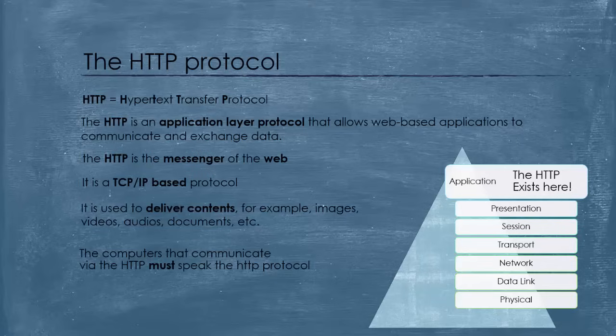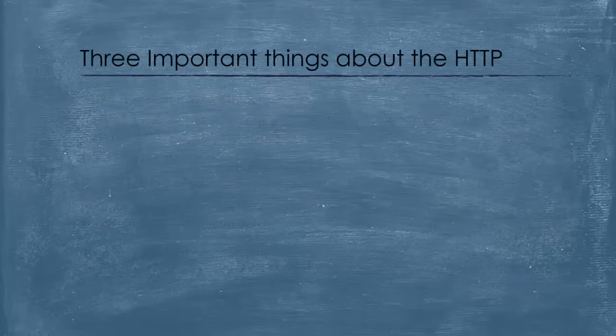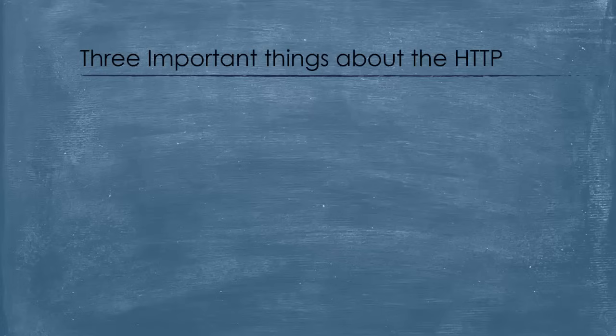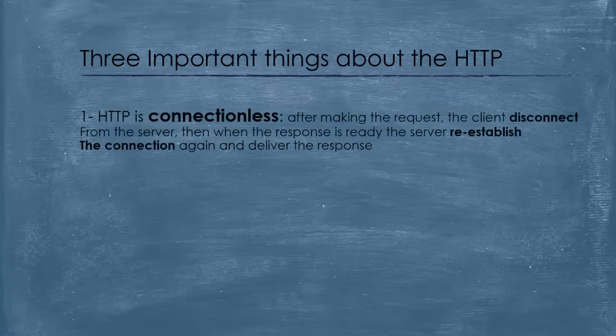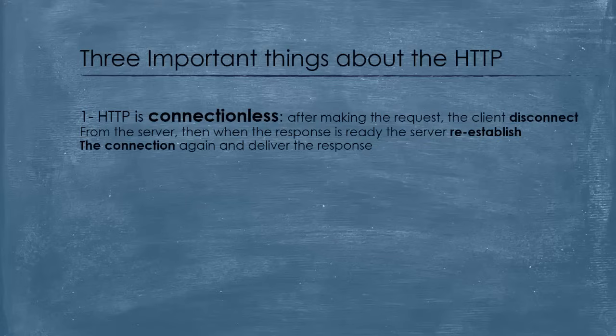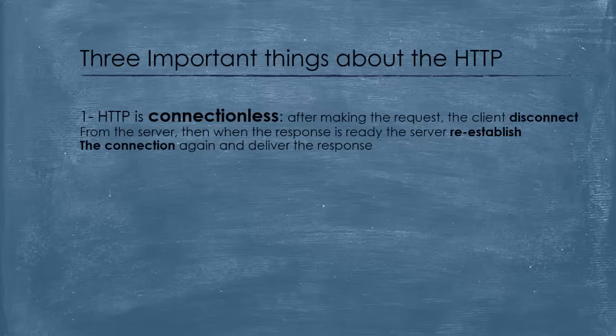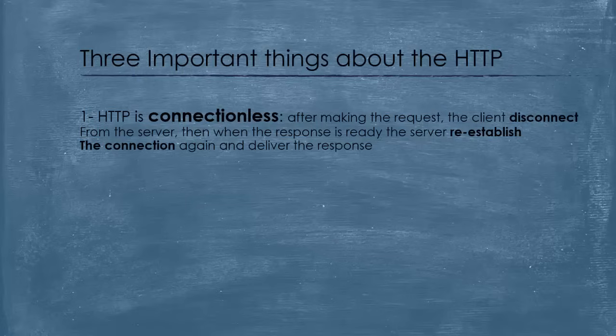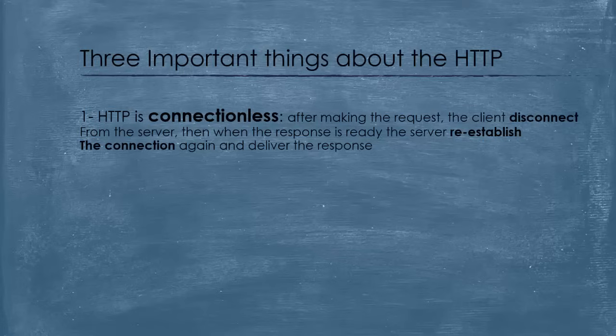Now, before talking about the how and the why, you need to know three important things about the HTTP protocol. The first thing is that HTTP is a connectionless protocol. That is to say, the computers that communicate via HTTP, as we said in a request-response cycle, after making the request, the two computers disconnect from each other. And when the response is ready, the connection re-establishes again to deliver the response, then it closes. So, this is what we mean by a connectionless protocol.